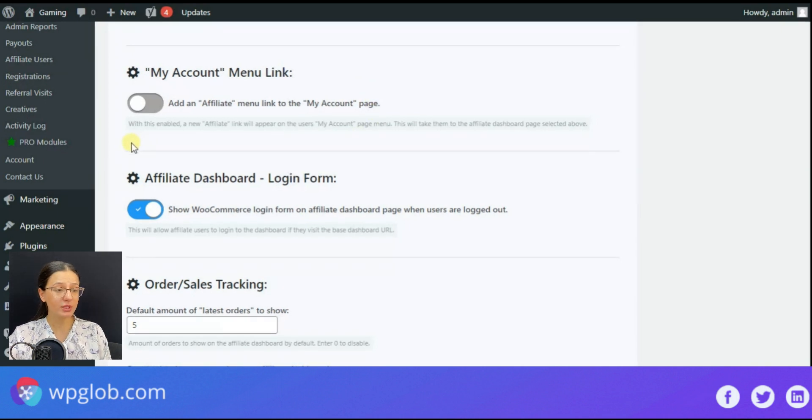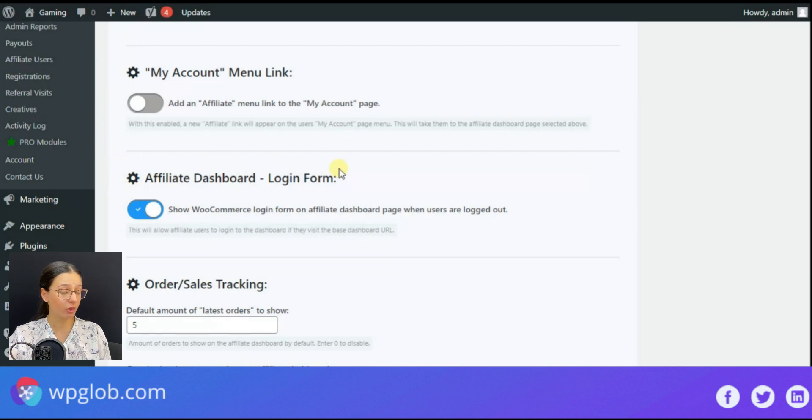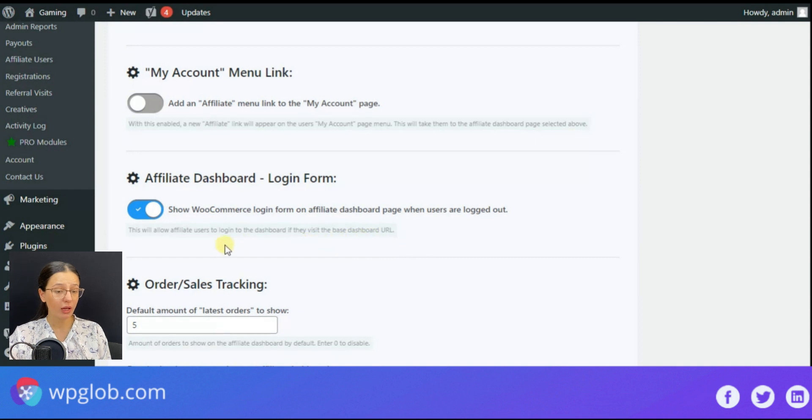Then comes the affiliate dashboard login form. This function displays the WooCommerce login form on your affiliate dashboard. This is for the logged out users.